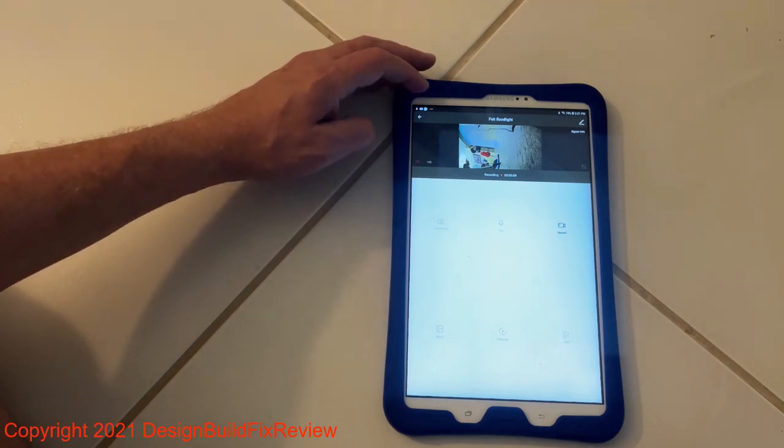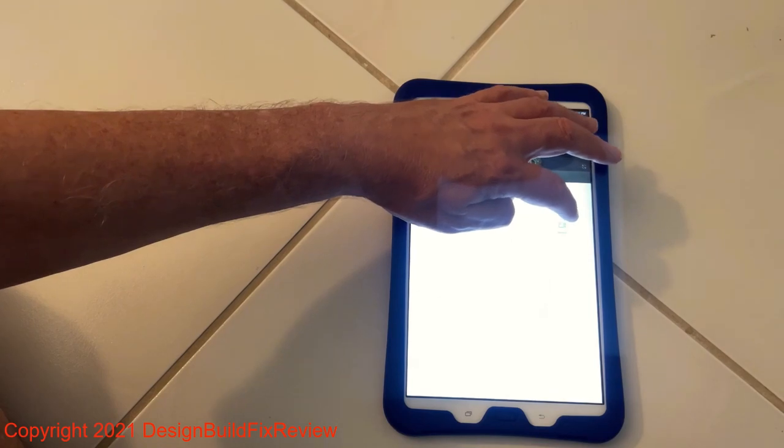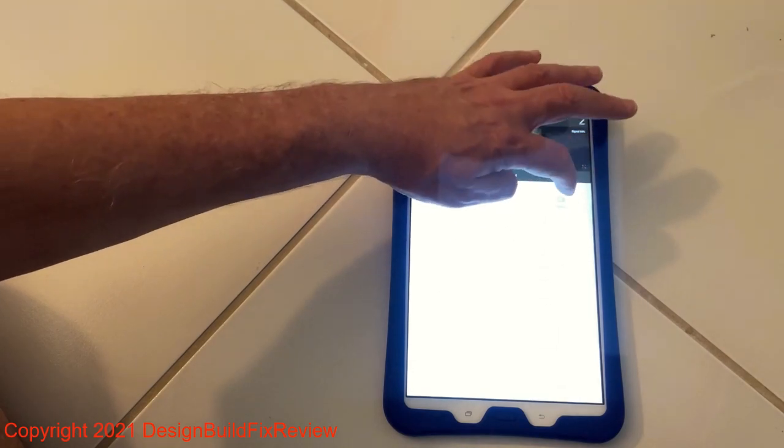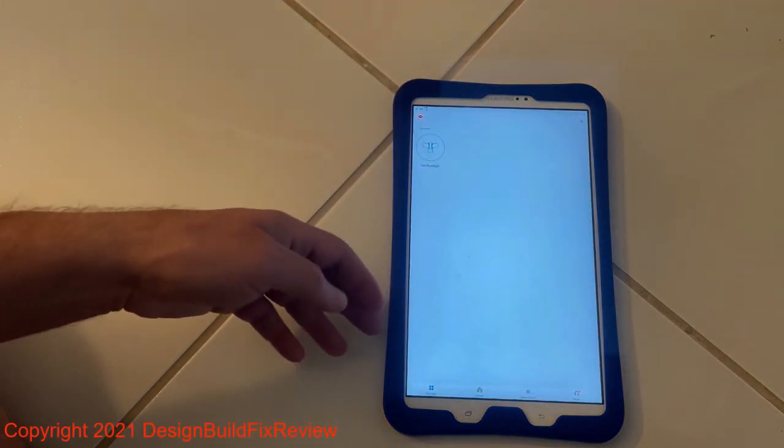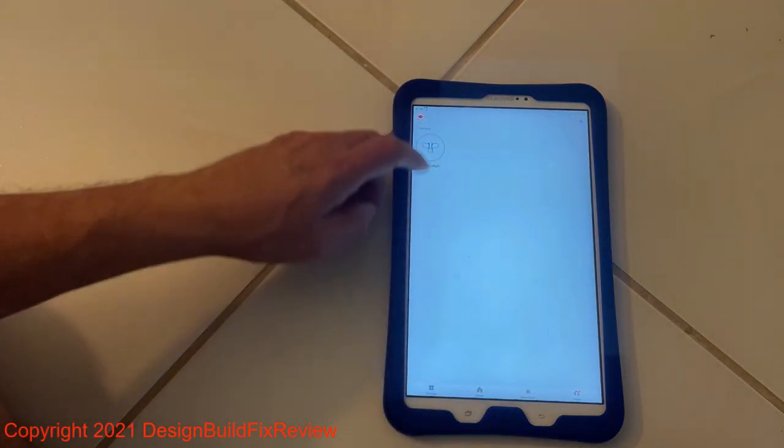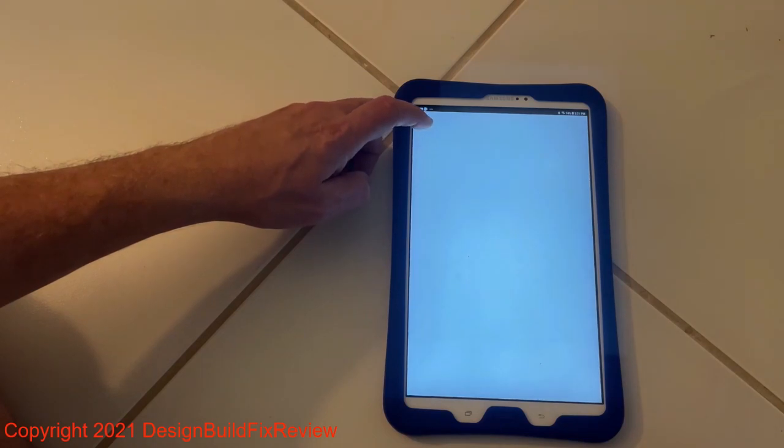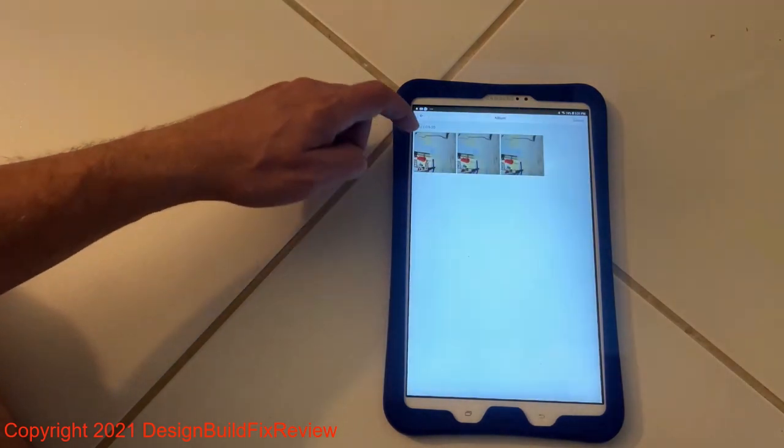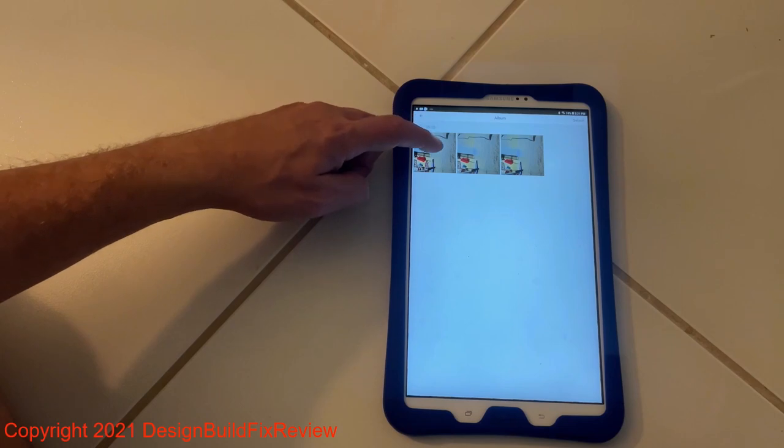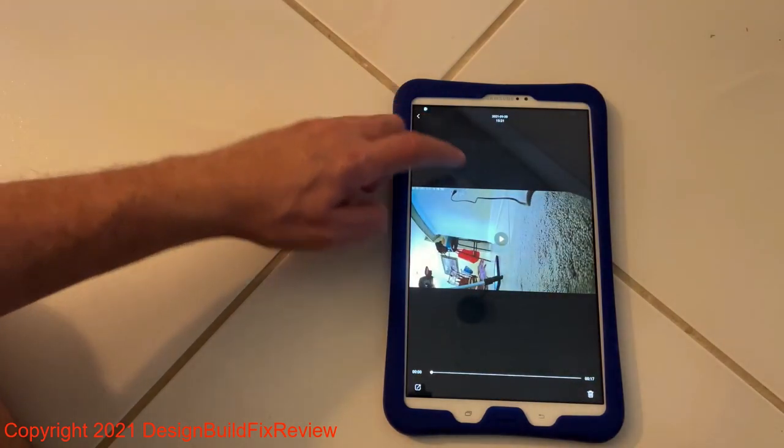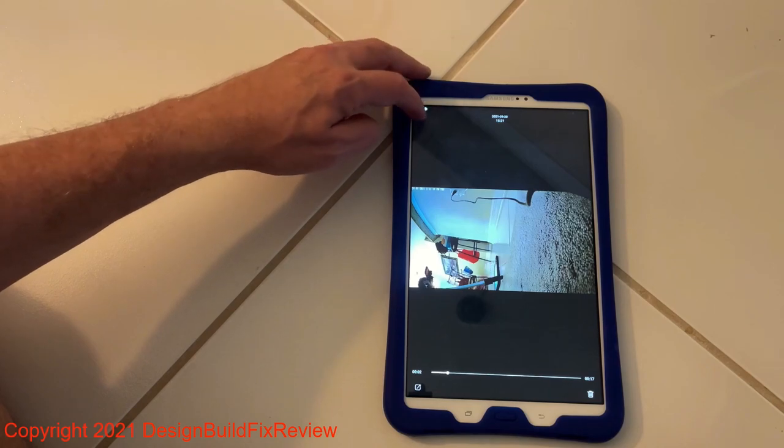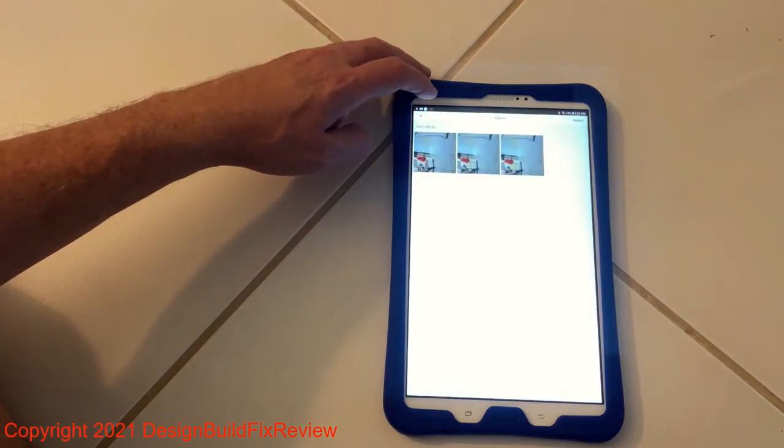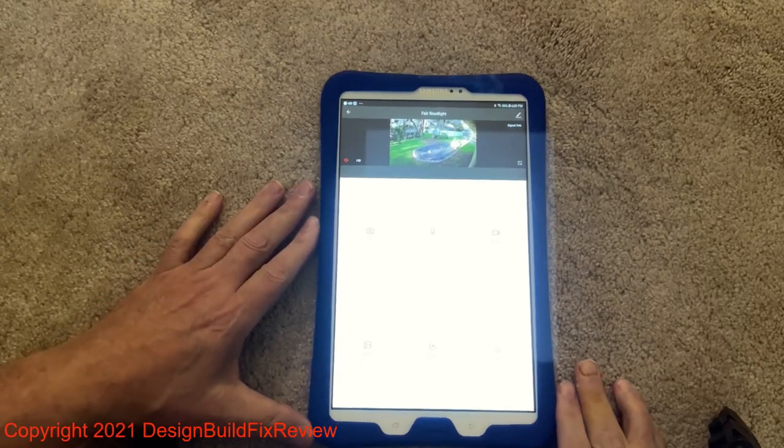And then to shut it off, it's supposed to be able to hit record again and it shuts off. But I haven't had much luck with that. I just hit this arrow and then it saves it. So now if I go back to my home, I go to the camera and you go into albums. There should be three. Two static images. That's the movie actually. And then two static images.